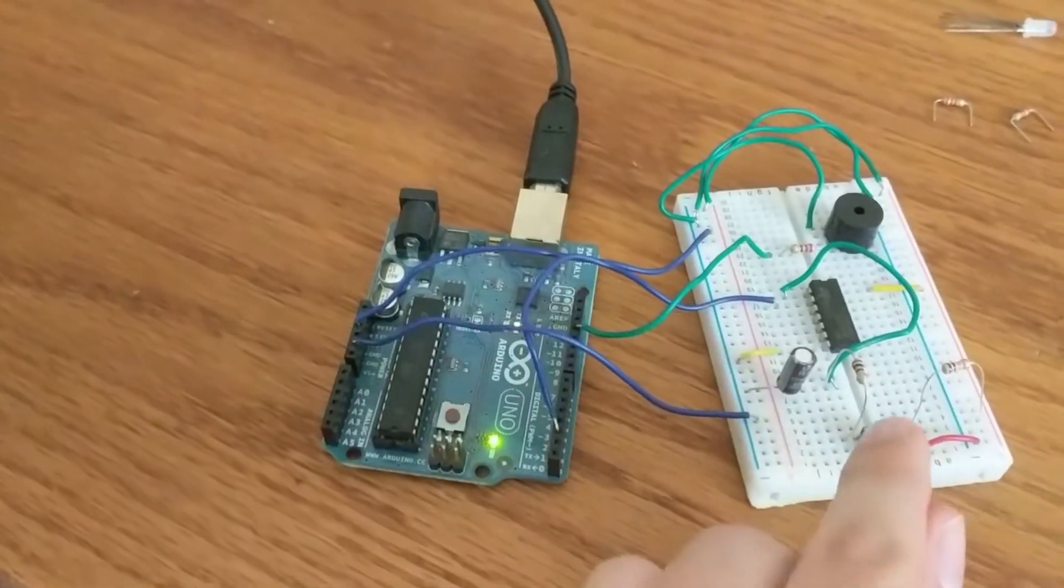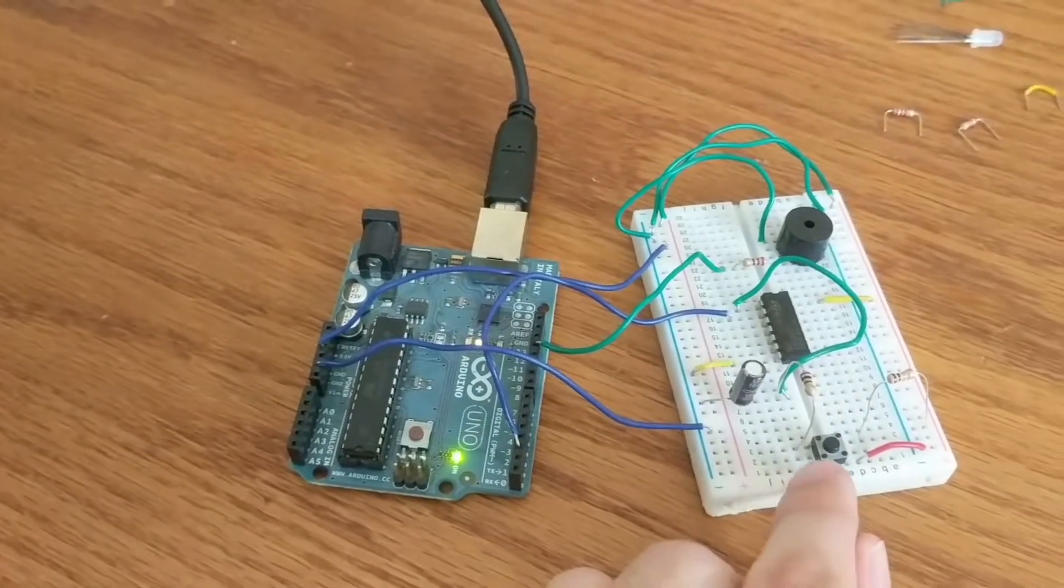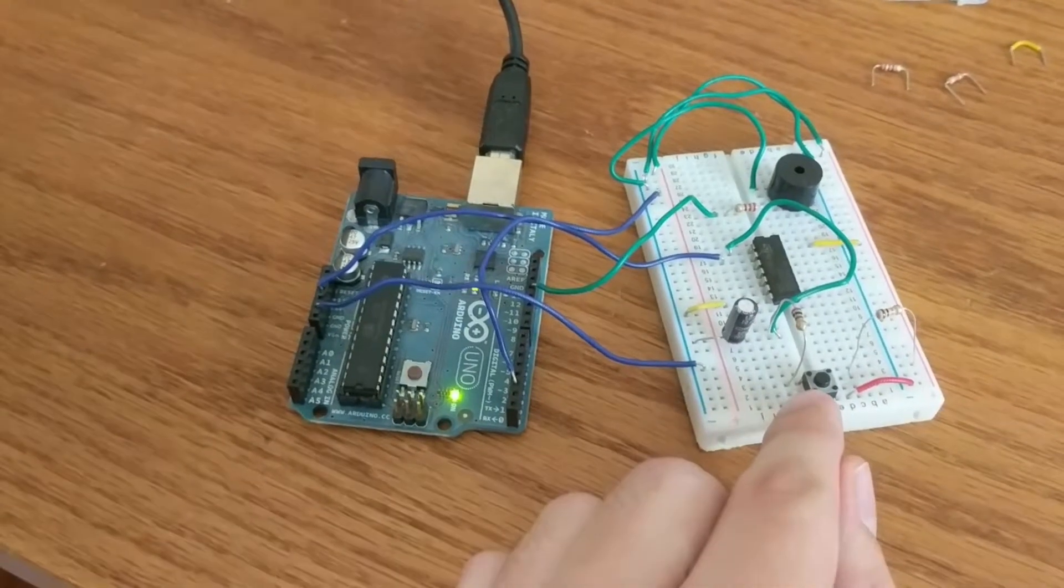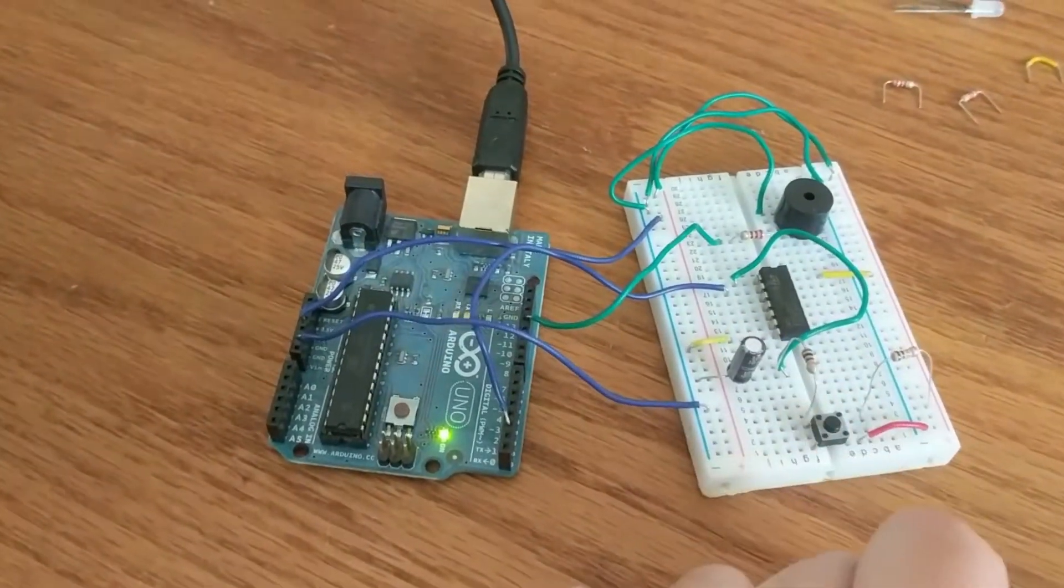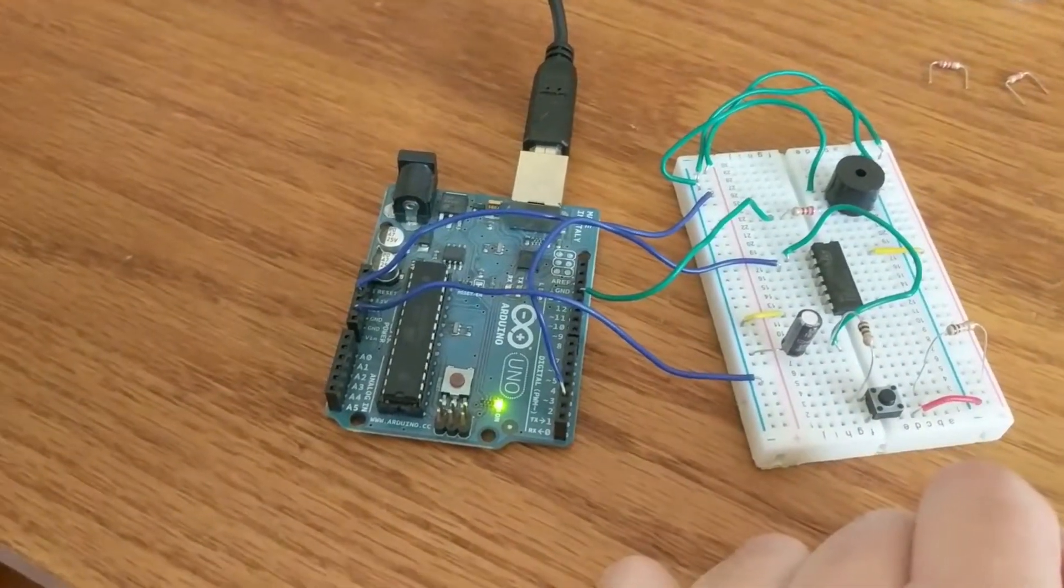This is using the same button with hardware debouncing that's been used for previous examples in this chapter, and now we've got a piezo speaker hooked up here as well.